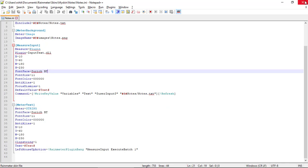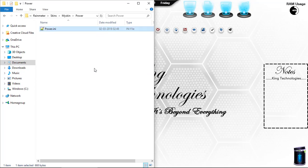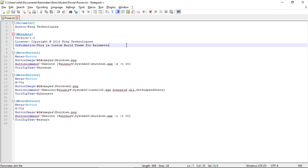In the power folder, create 'power.ini'. Power.ini is the simplest skin. In this we just create buttons — Meter=Button with simple button images, then a button command. We execute shutdown.exe with different arguments, and tooltips text is used to provide a hint about what the button is going to do. Save it and close it.